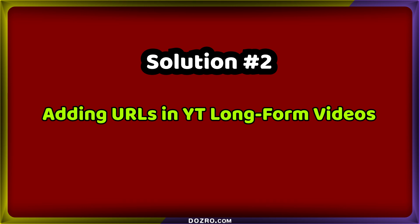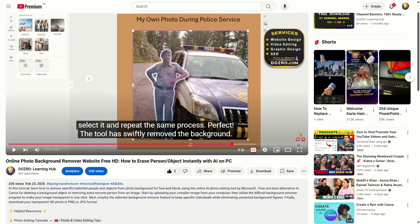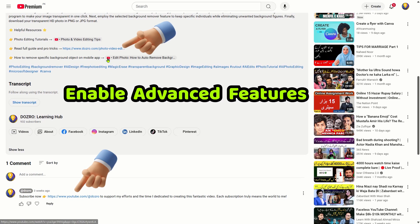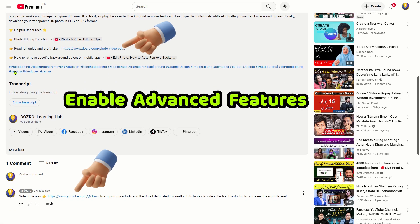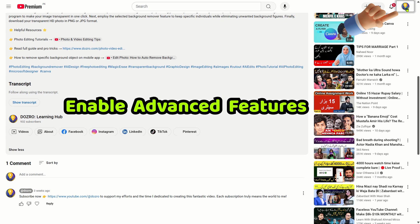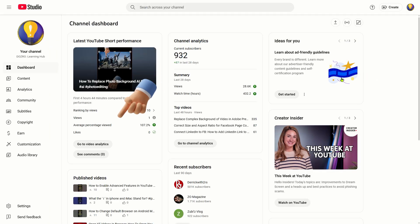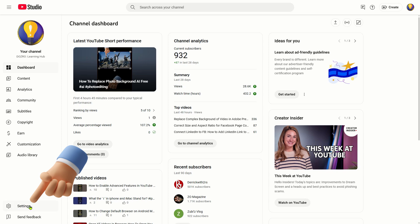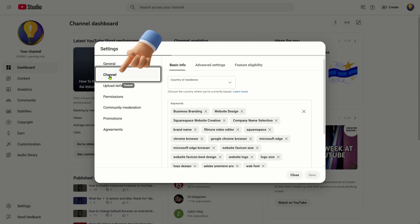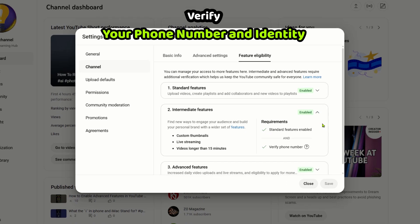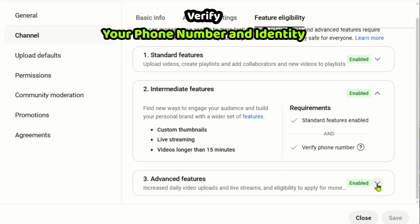Solution 2: Adding URLs in YouTube long-form videos. To include URLs in comments and descriptions of long-form YouTube videos, you need to enable advanced features. Open YouTube Studio on your computer by clicking your channel profile picture and select YouTube Studio. Next, navigate to Settings, Channel, Feature Eligibility, then Advanced Features. Follow the prompts to enable the intermediate and advanced features, which typically involves verifying your phone number and identity.